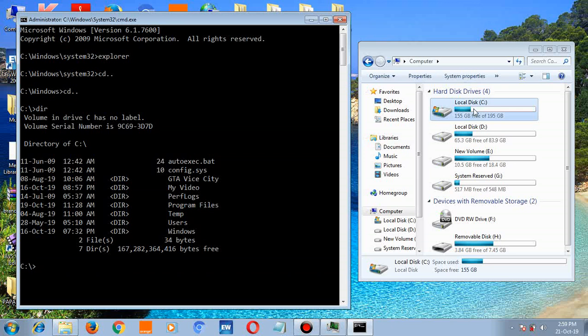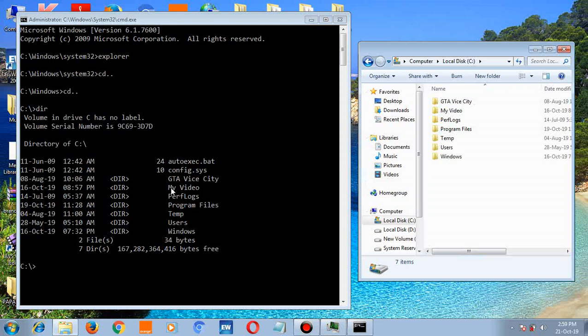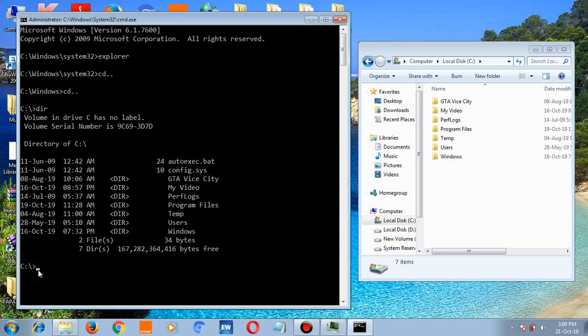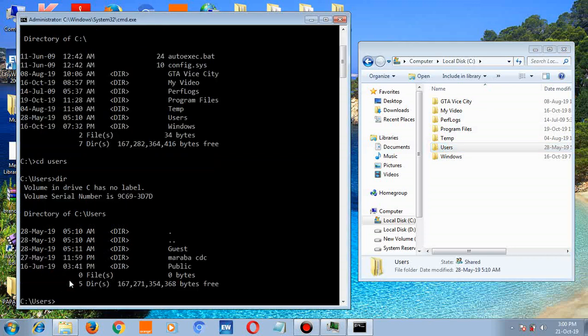these are the files you're seeing in the command prompt window and this Explorer window. So if you want to access users, type cd users, hit enter. Here you are in users. To see the files inside users, type dir, hit enter.